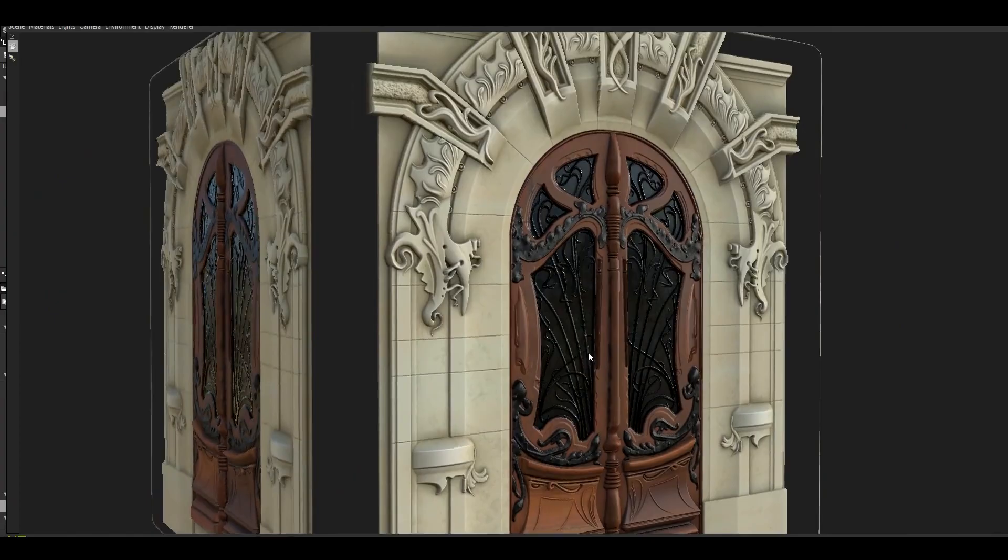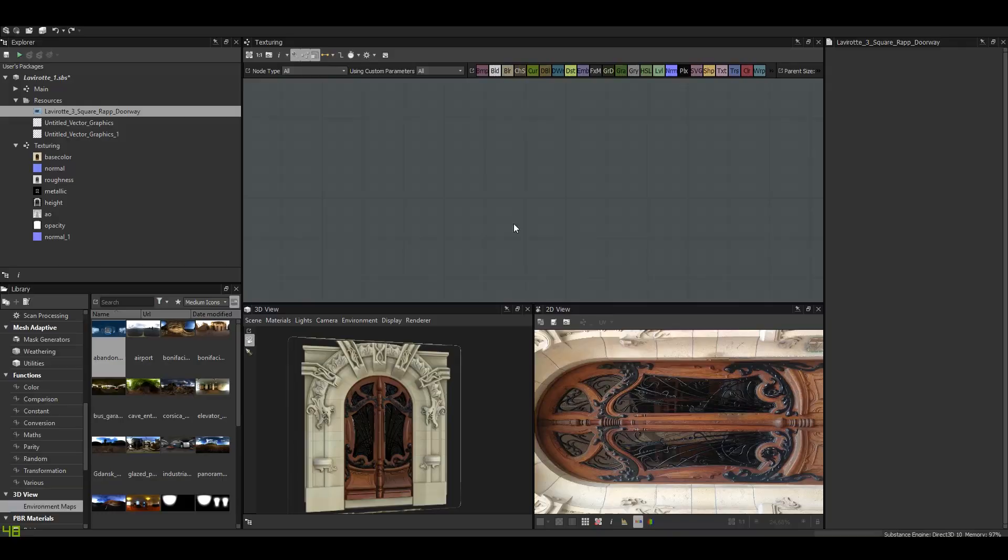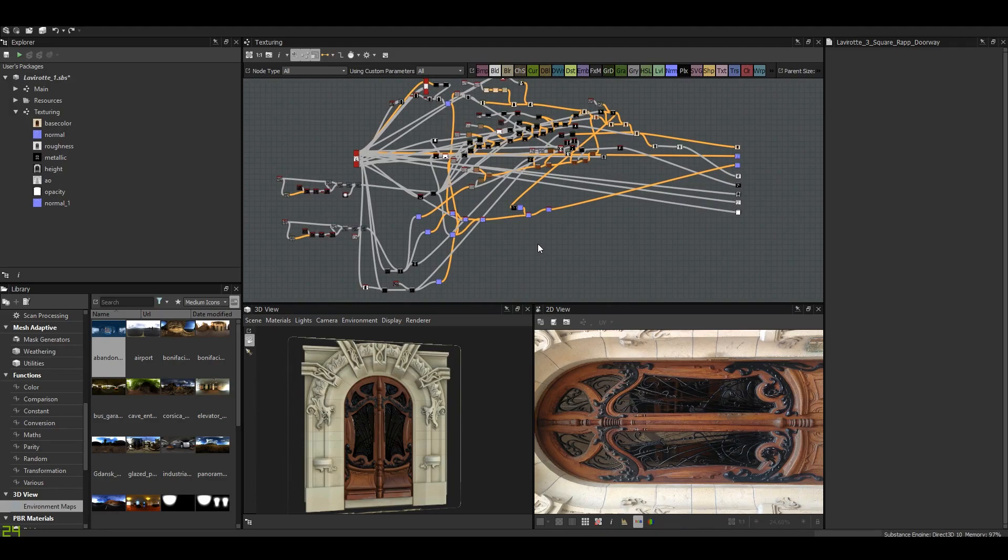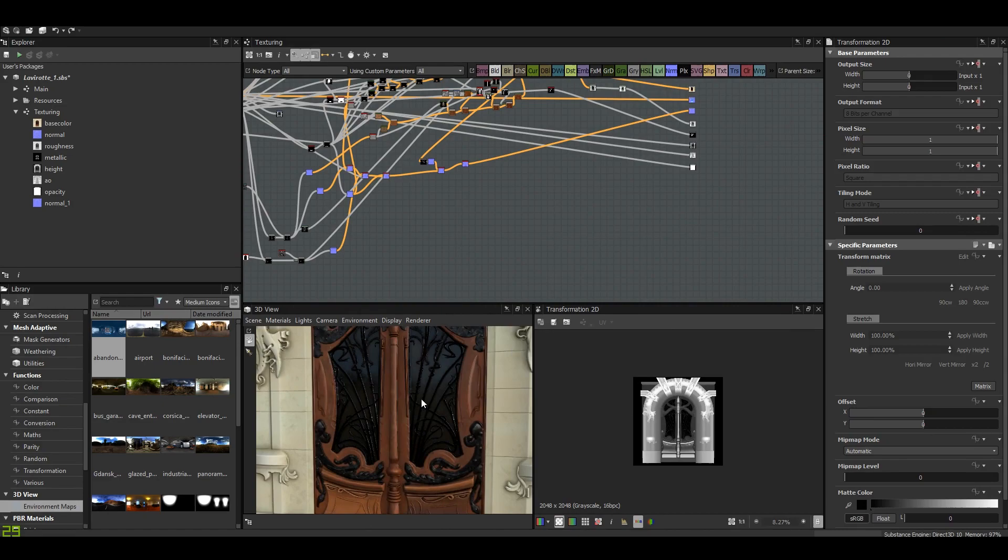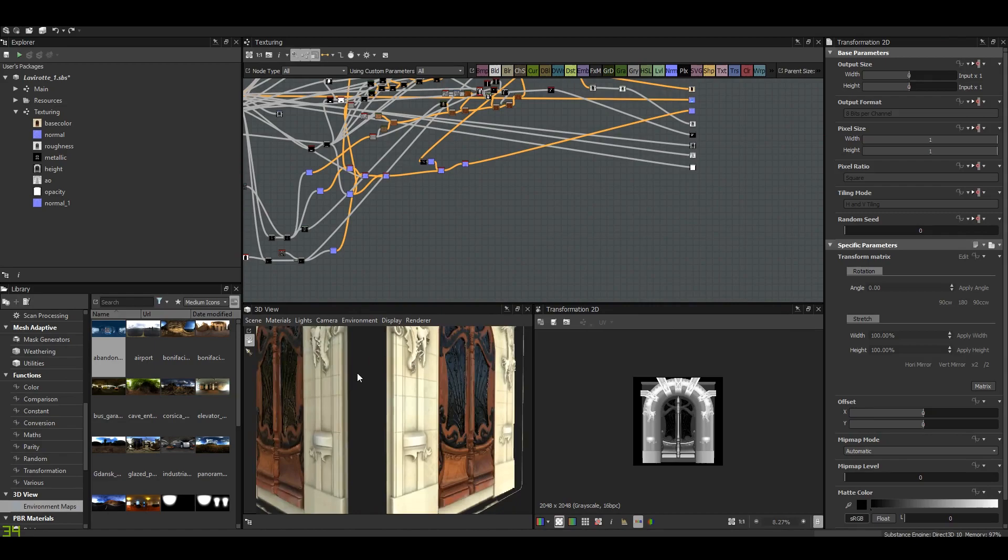So this is the texturing graph. We're not going to talk about it today. If you guys are interested, I can always make a dedicated video about it. But today we're just going to talk about the main graph and how I came up with the most complex curves and shapes in this project. Okay, so let's go to the main graph.